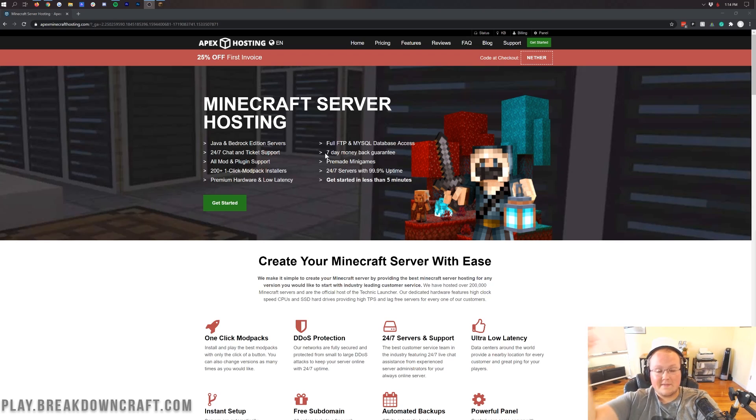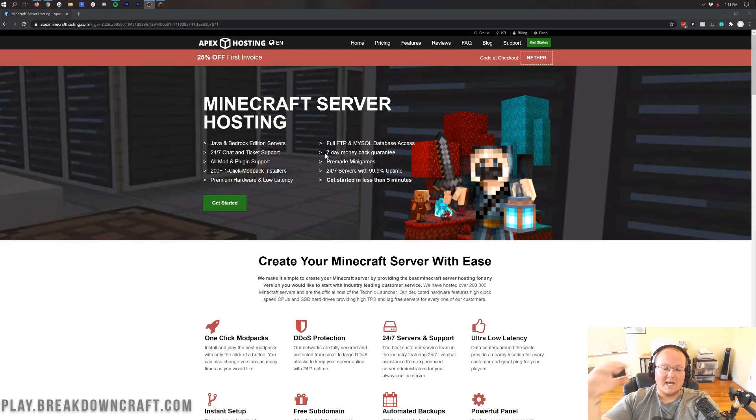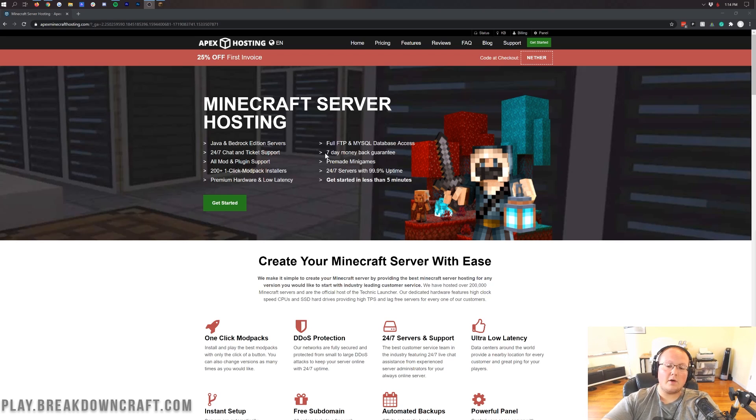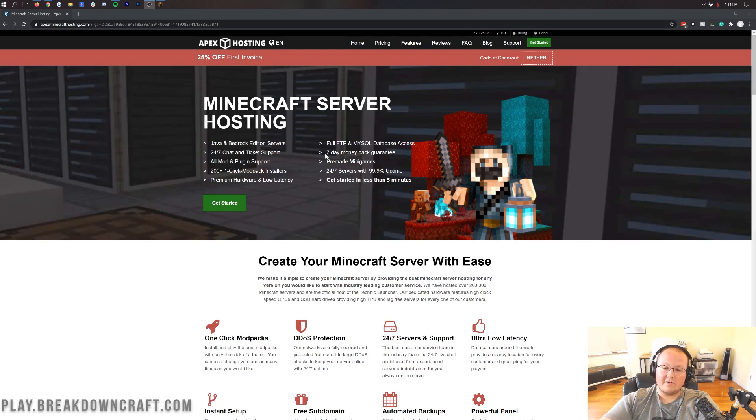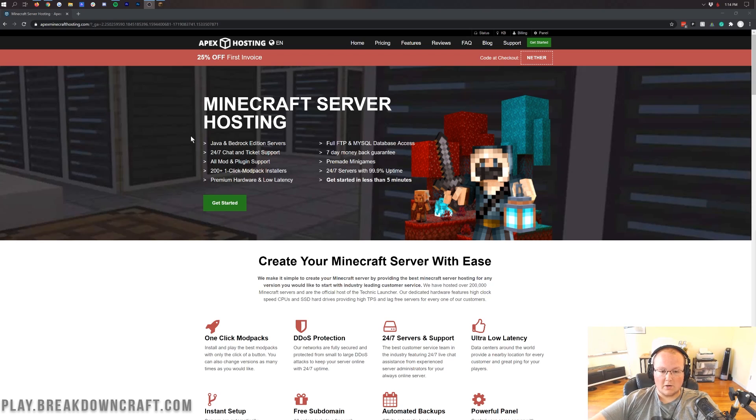I've also got additional tutorials in the description down below on how to add plugins, how to add mods, how to do other stuff with Apex. But today we're just going to be setting up a vanilla Minecraft server, basically one that doesn't have any mods or plugins on it. However, you can do all that with Apex without any problems. Those tutorials are linked in the description down below. So nonetheless, let's go ahead and get started.